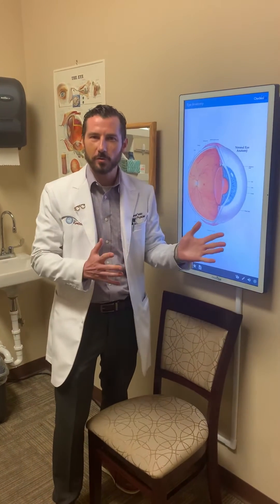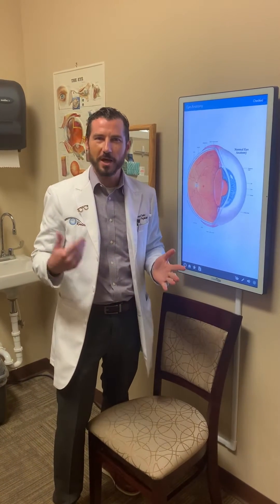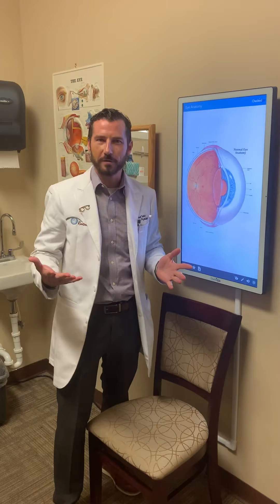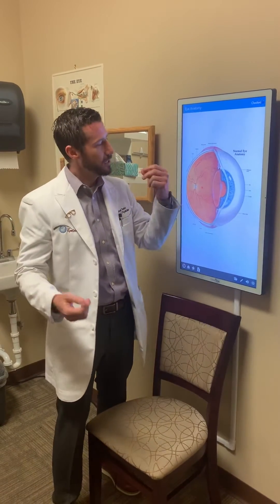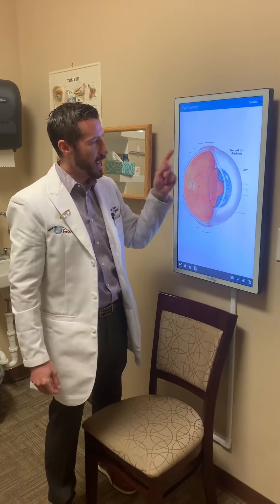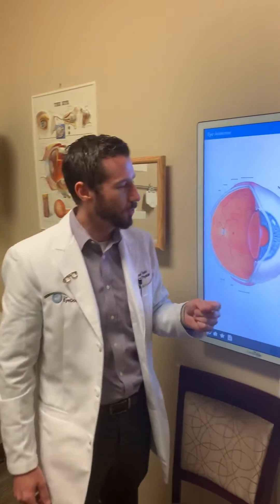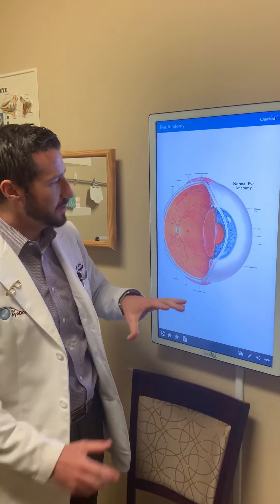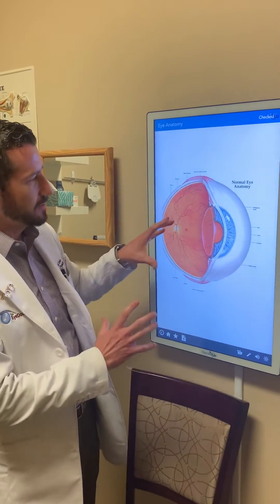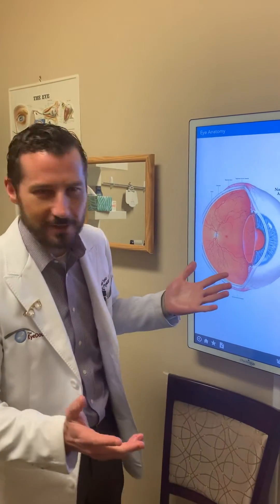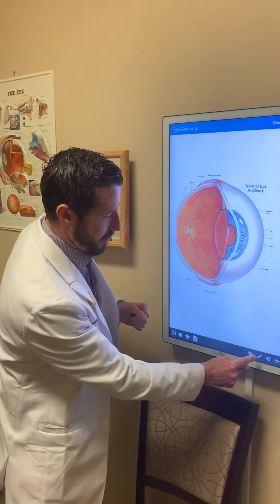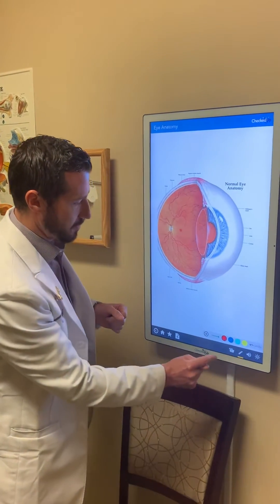In the previous video we talked about the blind spot and how to find it on a piece of paper. Now we're going to nerd out — something I love to do — and look at the anatomy behind why we have a blind spot. To understand that, we actually have to physically look inside the eye, something I do almost on a daily basis. I'm going to draw here on our screen.